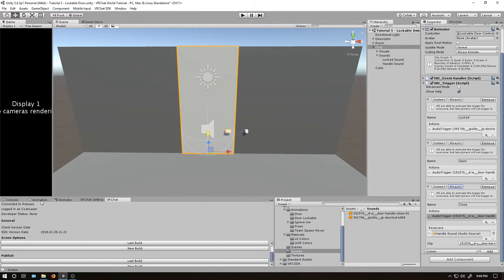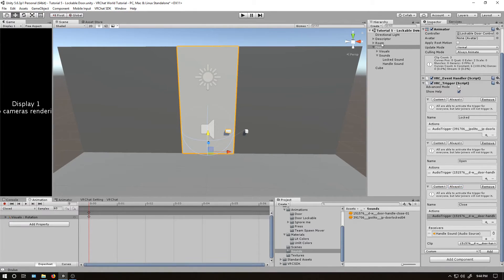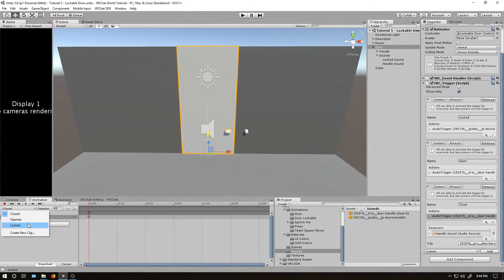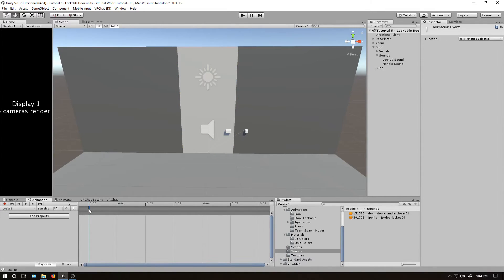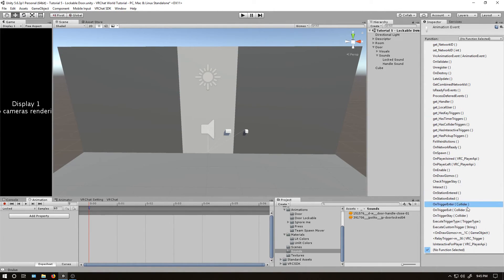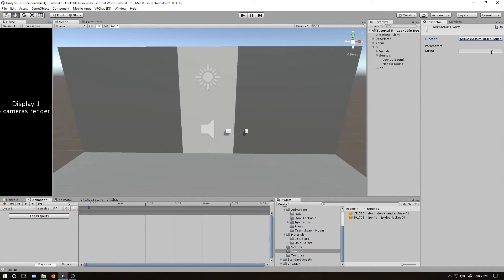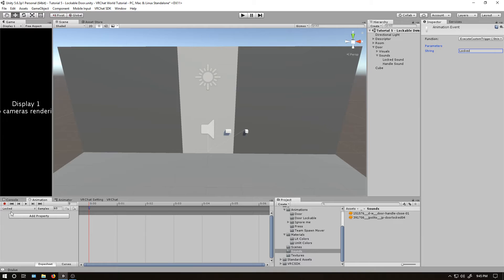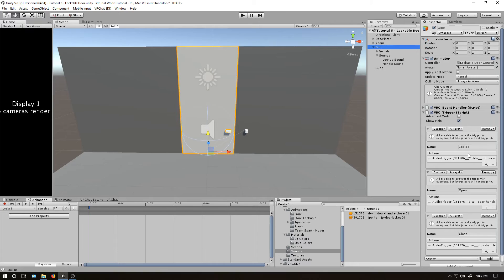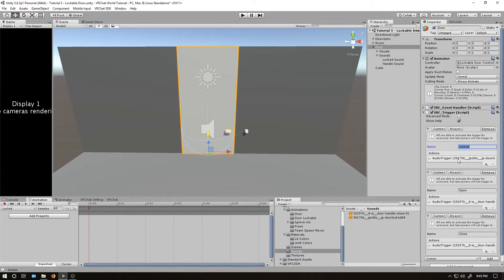Now, let's trigger them. Go back into the animations. On for door. Go into locked. I made this animation event here before. I'm now going to set it. Let's do execute custom trigger. And I call the trigger locked. And so now, whenever you click on the door handle, it'll activate this event, which will then activate the custom trigger, which is locked, which plays the sound. Simple.